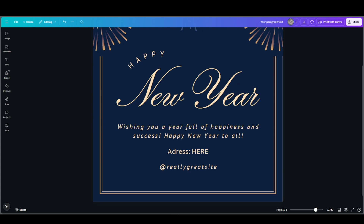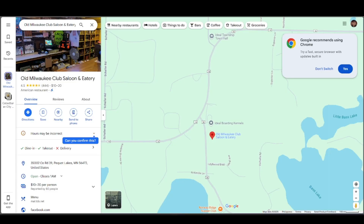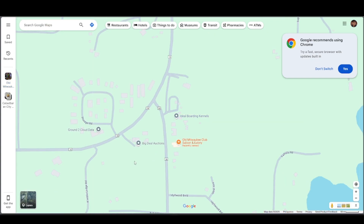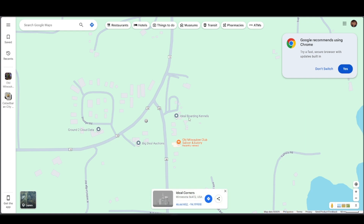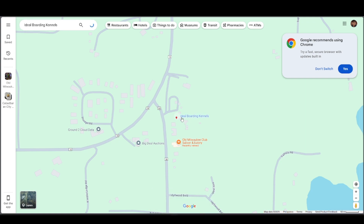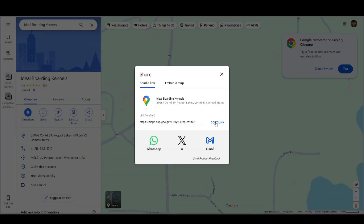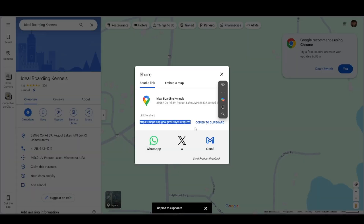Let's go to Google Maps. Let's say it's here — Old Milky Way Club Salon — or anywhere. Just click on whichever location you want on the map. As long as there's a share button, you can go ahead and copy the link. As you can see, it's copied to our clipboard.